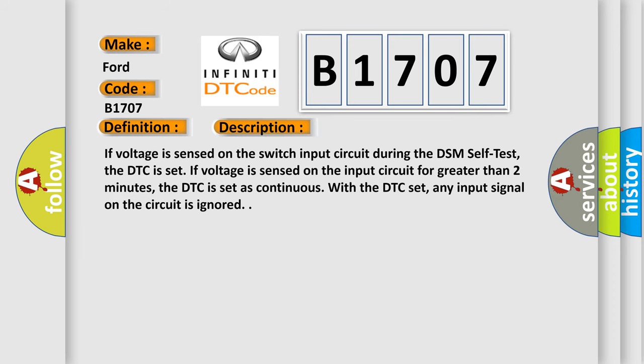If voltage is sensed on the switch input circuit during the DSM self-test, the DTC is set. If voltage is sensed on the input circuit for greater than two minutes, the DTC is set as continuous. With the DTC set, any input signal on the circuit is ignored.